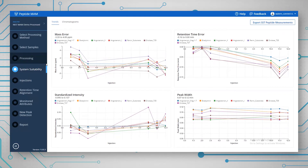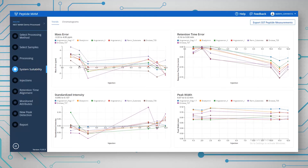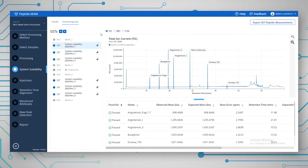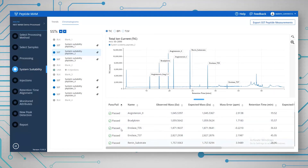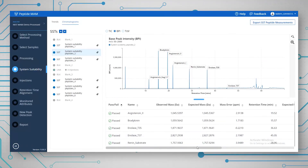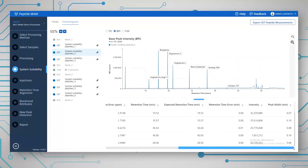The first thing you will see after processing is the data from the system suitability test. It's plotted the injections according to things like mass error, retention time error, standardized intensity, and peak width — giving a nice visual overview of your SSTs, including the chromatogram view. Everything has passed here — we have the six SST samples, and you can click on any of them. If anything had failed based on the criteria set up in the method, it would appear as a red cross, so you would know instantly if something had failed. You can also look at the TIC and the BPI, as well as checking all the pass-fail criteria.